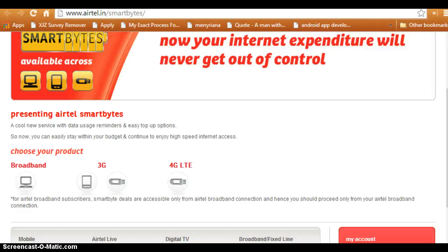Hello guys, in this video today I'll be telling you about how to check Airtel broadband usage. Many of us have an Airtel broadband connection at home but find it very difficult to control the usage of our internet. For that, we need to monitor our usage from time to time.